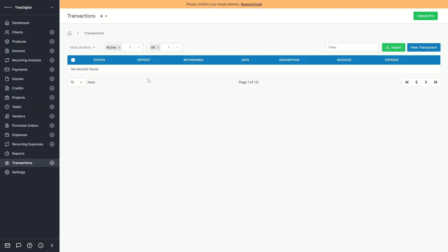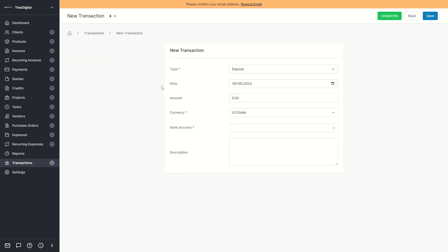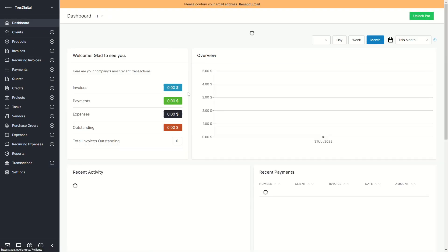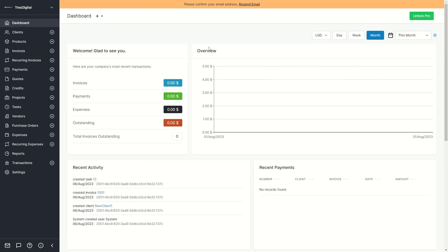You can also create new transactions to manage all of your invoices. That's pretty much how you can use InvoiceNinja for your business. If this video was helpful, make sure to like the video, and thank you for watching.